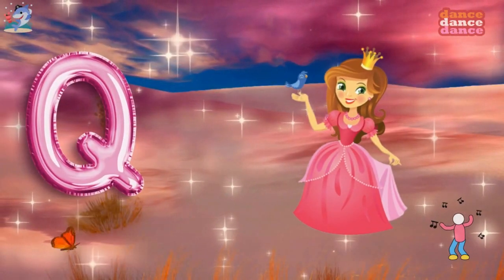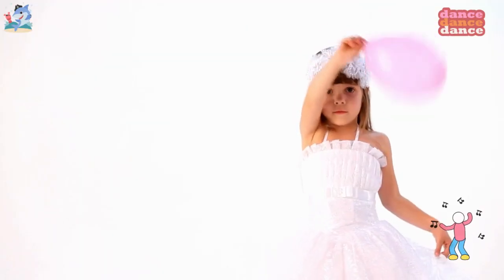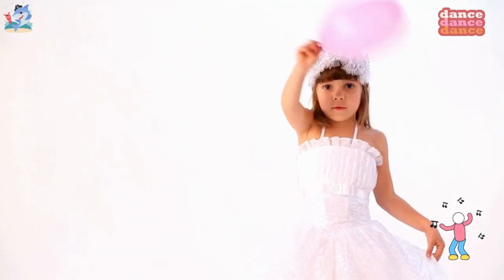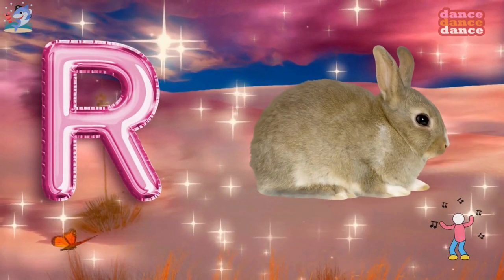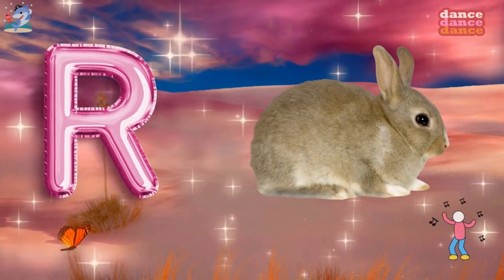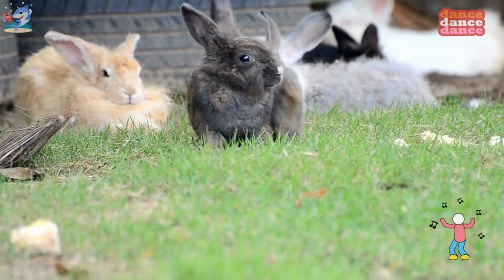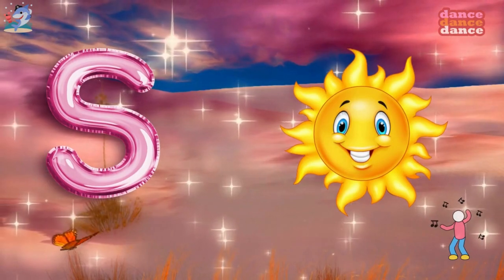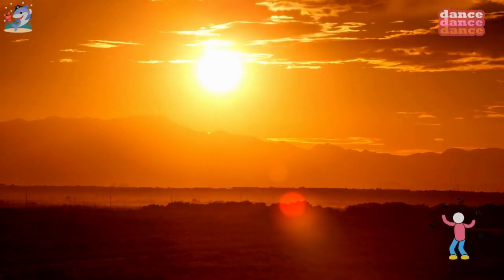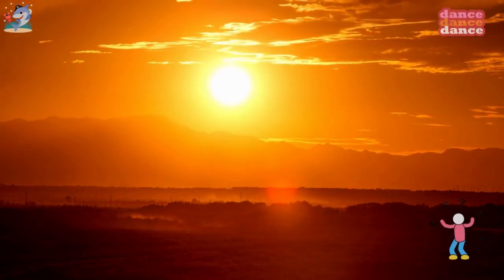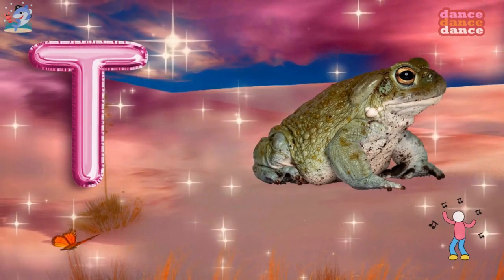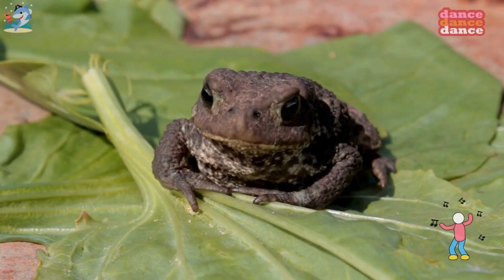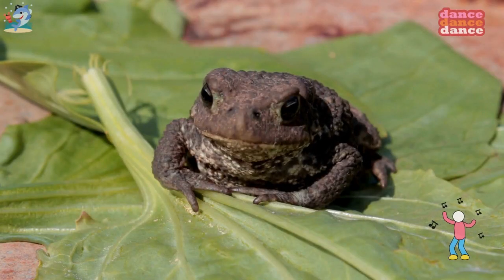Q is for queen, qu-qu-queen. R is for rabbit, r-r-rabbit. S is for sun, s-s-sun. T is for toad, t-t-toad.